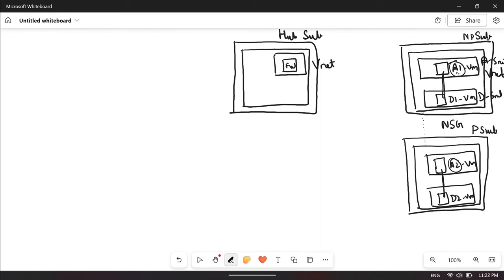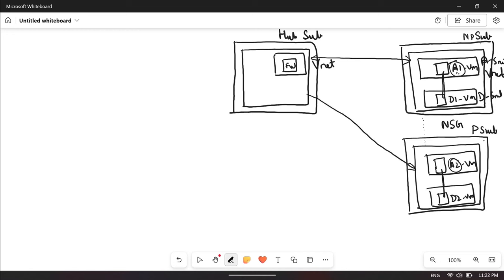The resources in both the non-prod and prod subscriptions should be connecting to the firewall. So you need to create virtual network peering between the hub subscription and the non-prod subscription, and the same way between the hub subscription and the prod subscription. There will not be any direct peering between non-prod and prod subscriptions, because you want all traffic to flow through the firewall. This is the hub and spoke model — the hub subscription is the center, and all other subscriptions automatically become spoke subscriptions. A1 VM can connect to the firewall, and A2 VM can connect to the firewall.